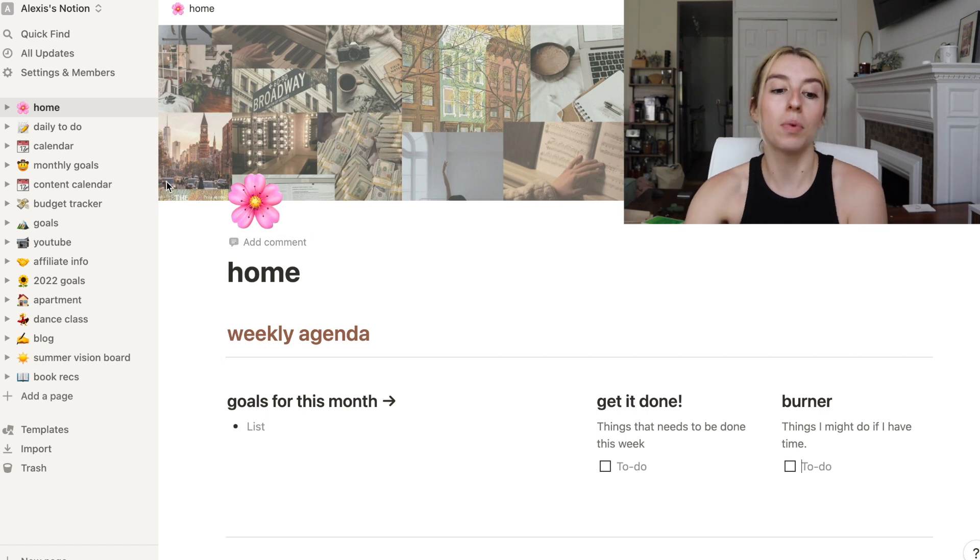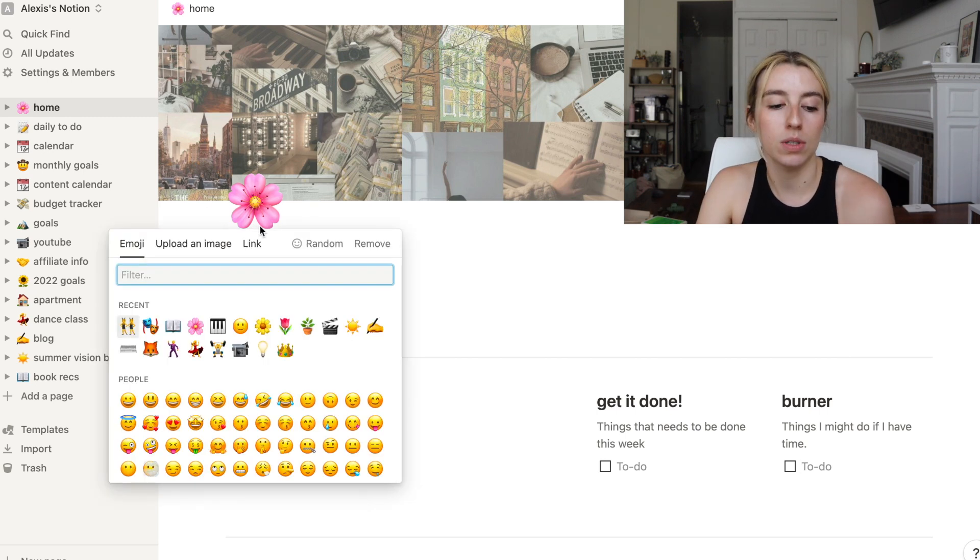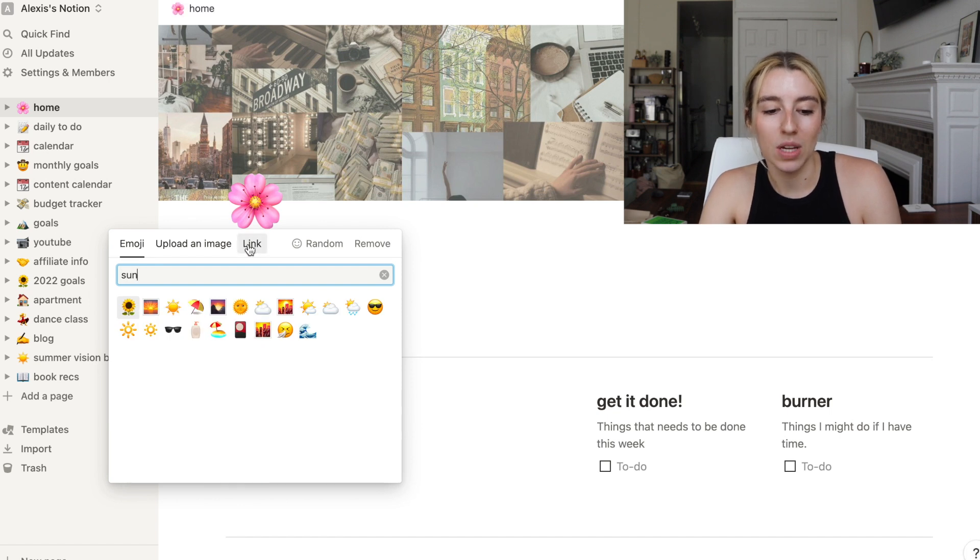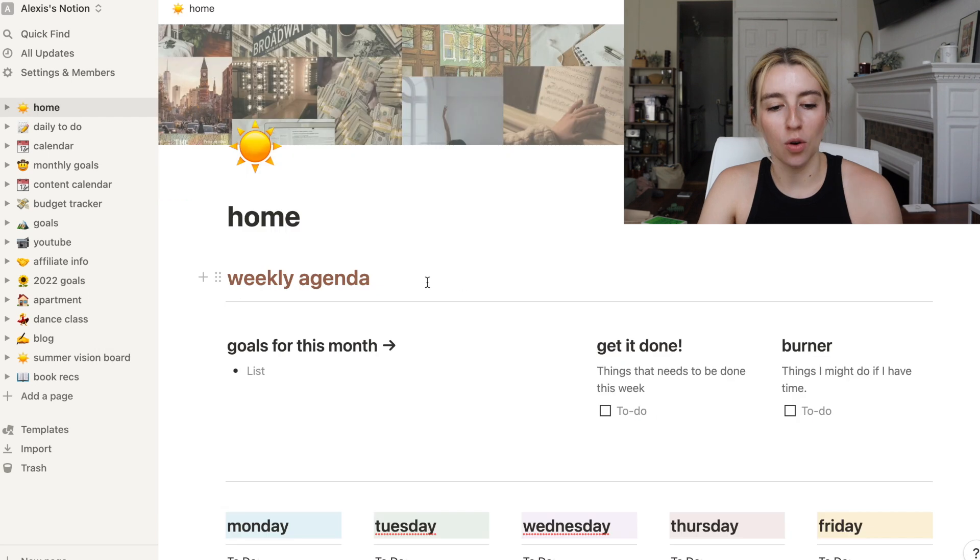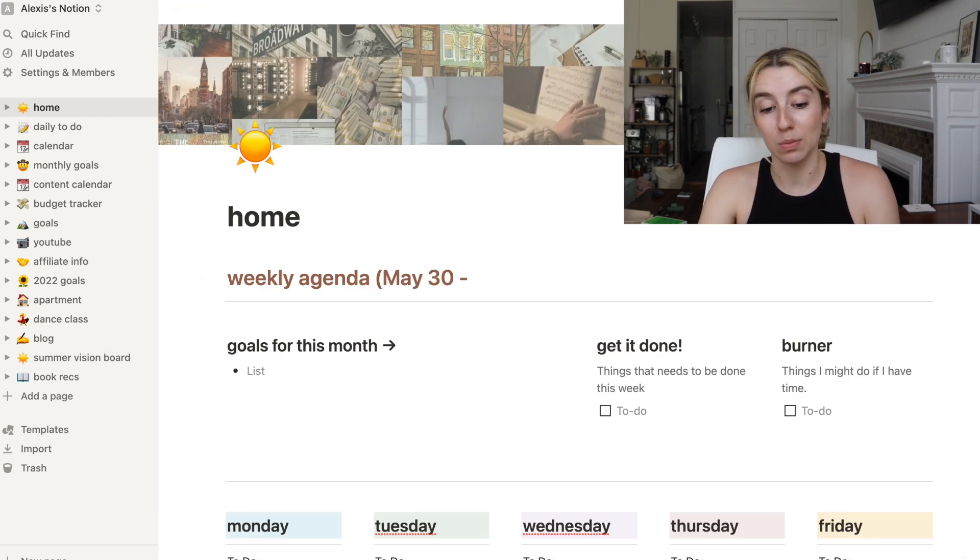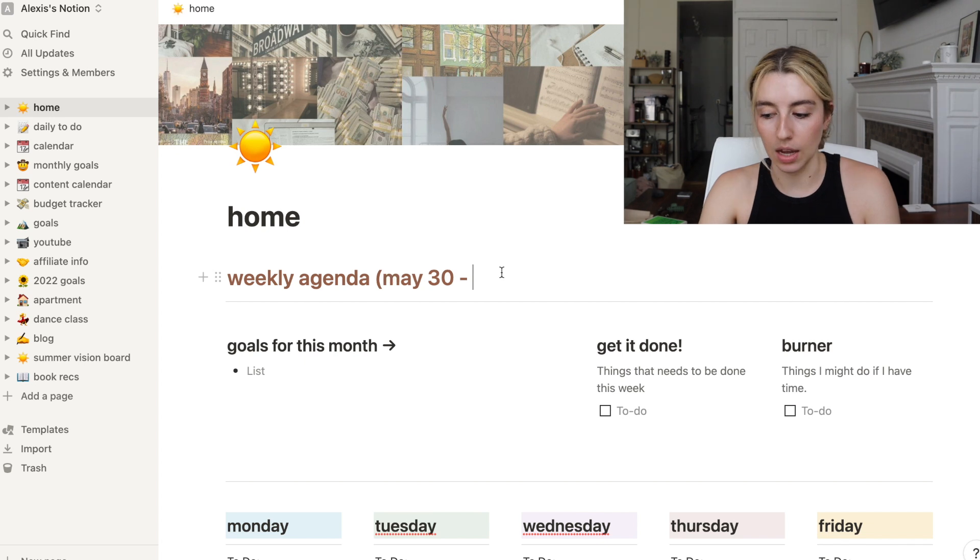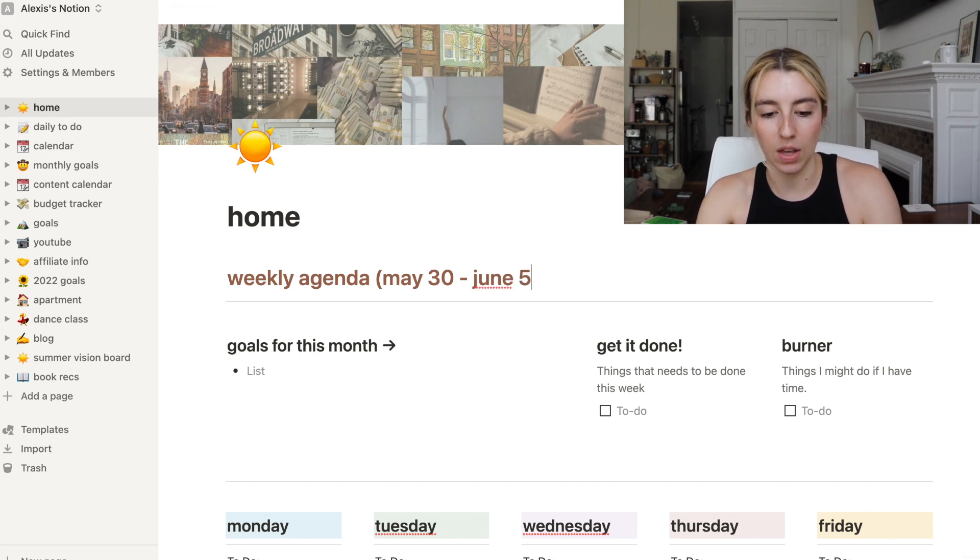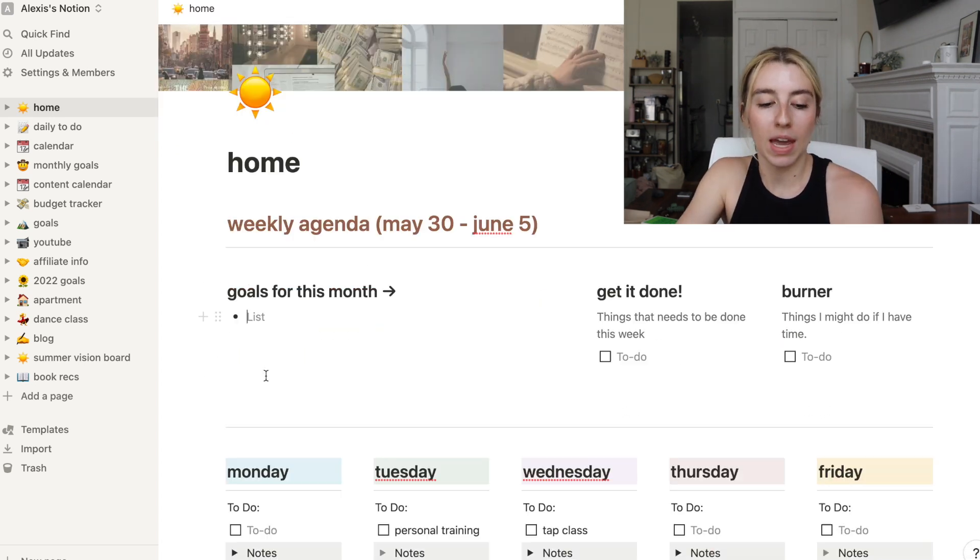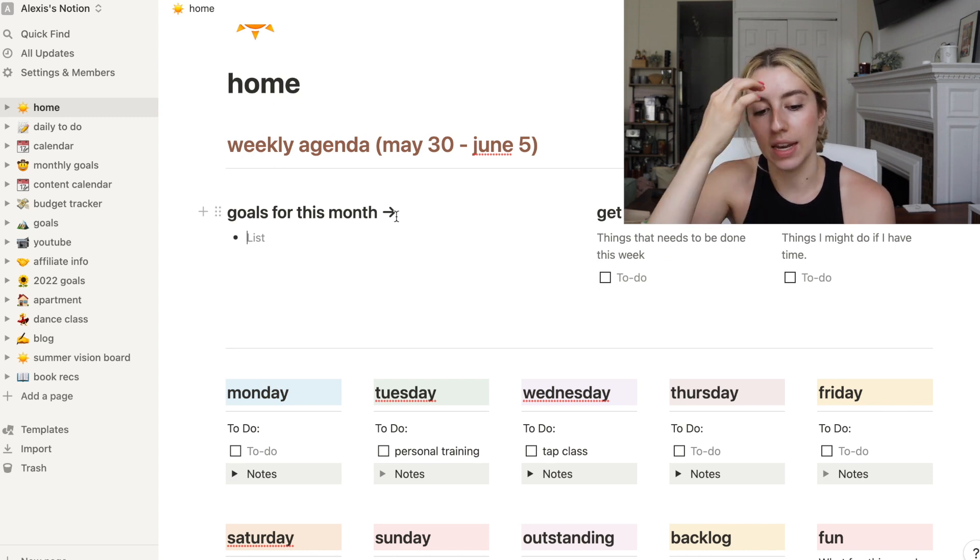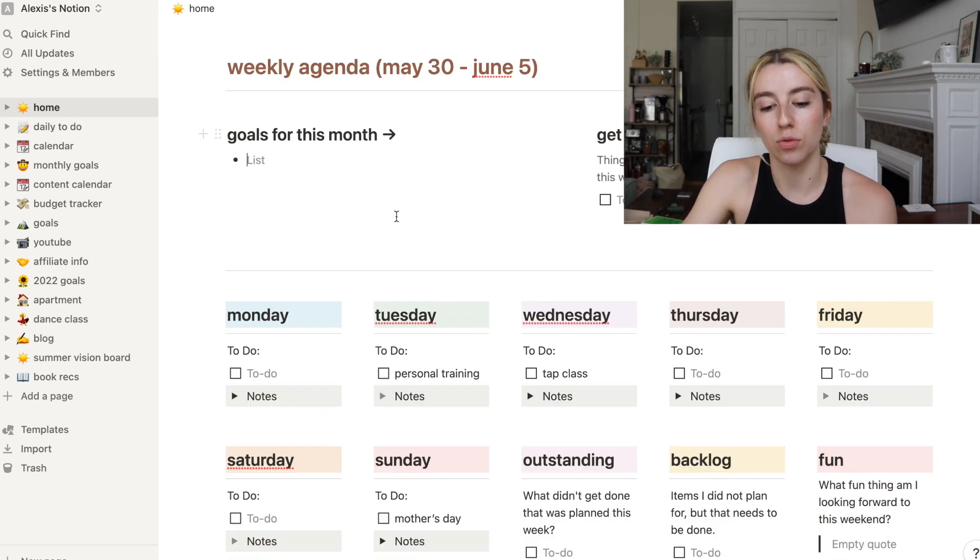There's a lot of emojis in Notion. You use them for each page kind of to identify each one. So I like to change the home page emoji. This was May. June, honestly, I feel like we need just a sun.